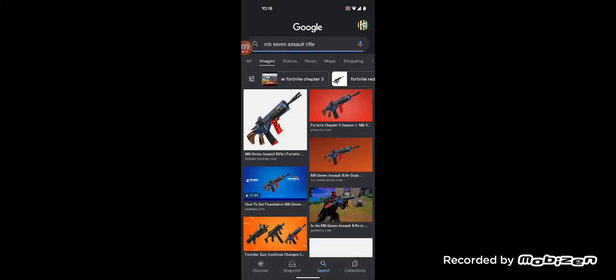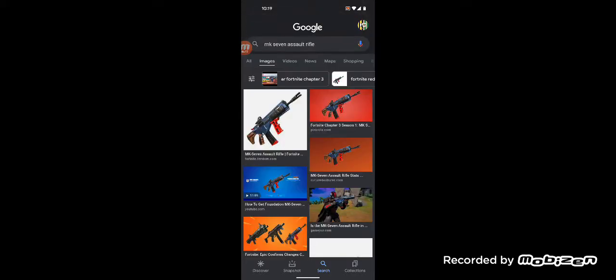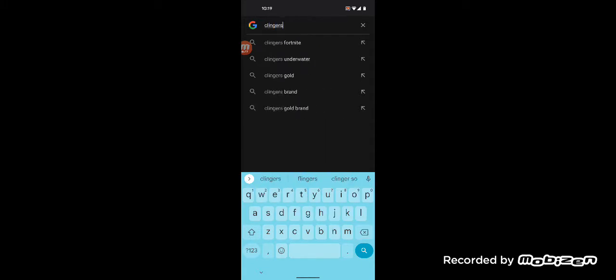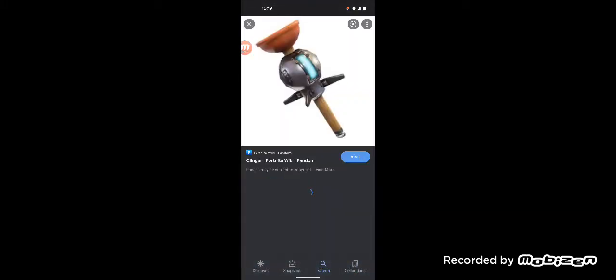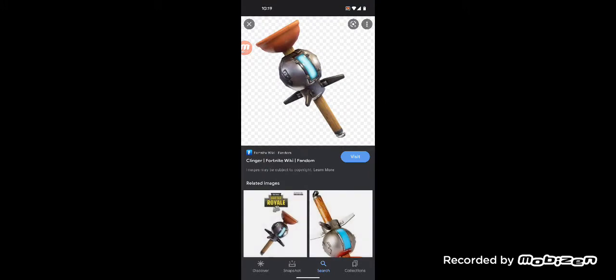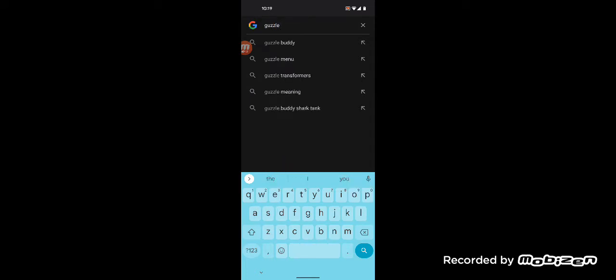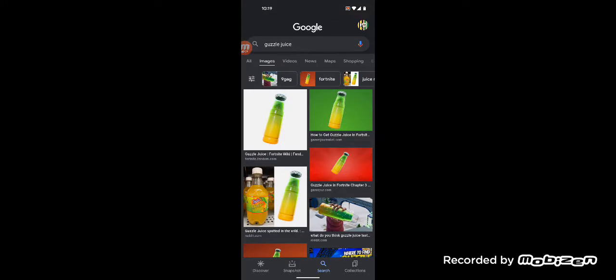As well as the MK-7 Assault Rifle. Sadly, because it probably got replaced by the Striker Burst Rifle and also the Thermal Scoped Rifle. But yeah, that's gone. Clingers were also vaulted. Sadly. Yeah, I think these aren't really that great, but still. Guzzle Juice, which I like to call it drugs because it looks like it. Yeah, you probably didn't notice that at first because of how freaking forgettable this item is.